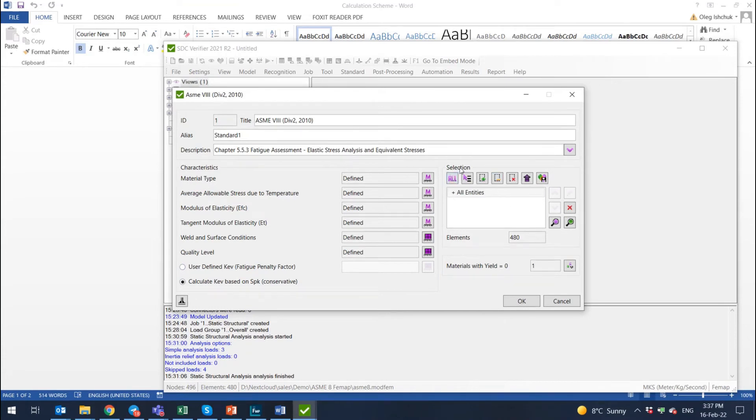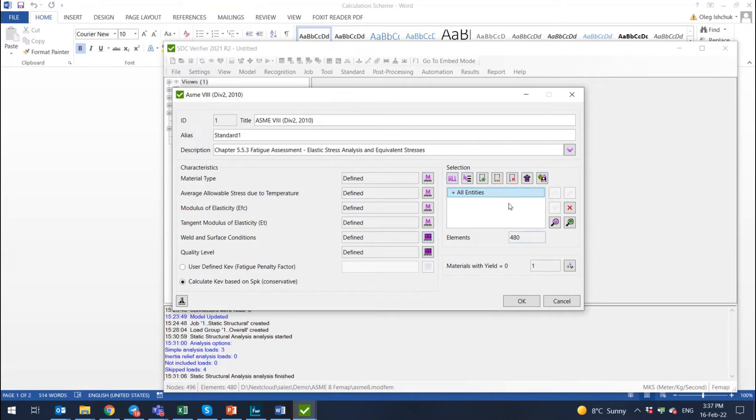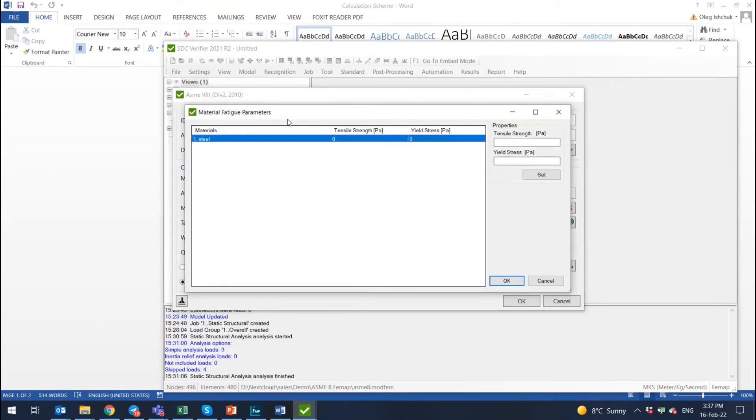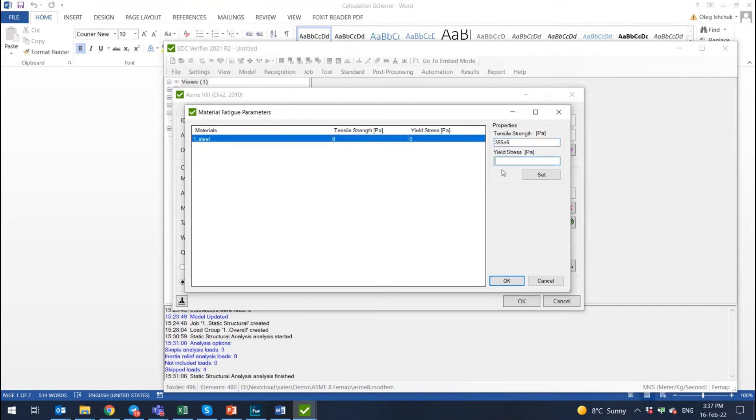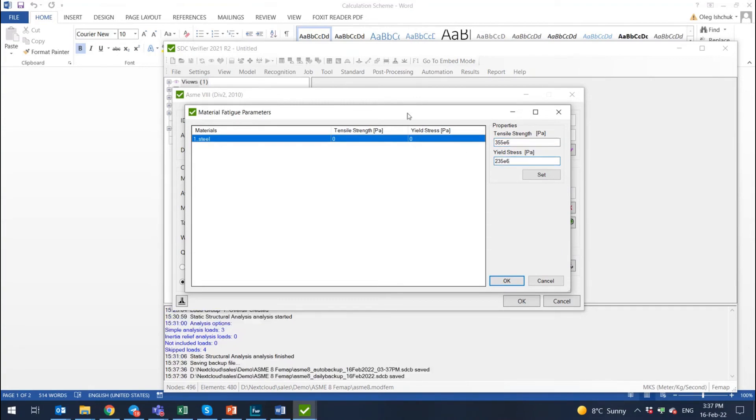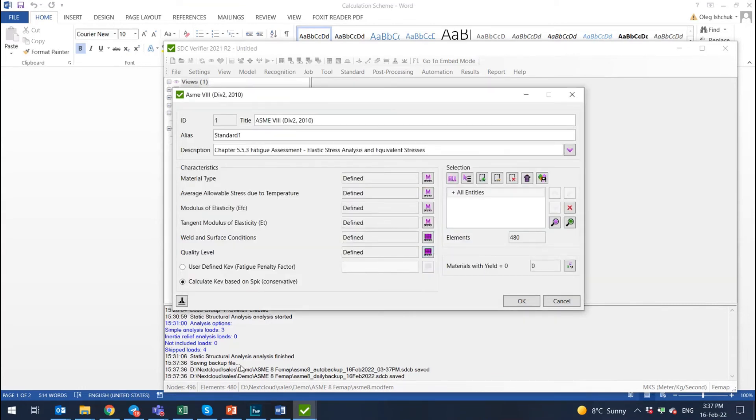And then the last thing is selection of the model, which we need to use. So here is the same rule-based selector as I said before. This is a selection that we will use for calculation. Let's use everything and we need to check if the material properties are set. Here we see that yield and tensile is not defined for our model. So let's just assume that we have a steel with 355 tensile and 235E6 megapascals yield stress. The values are defined. We press OK. And that's it.